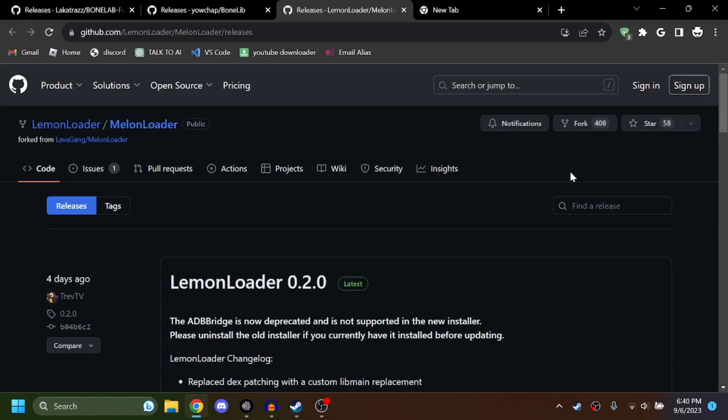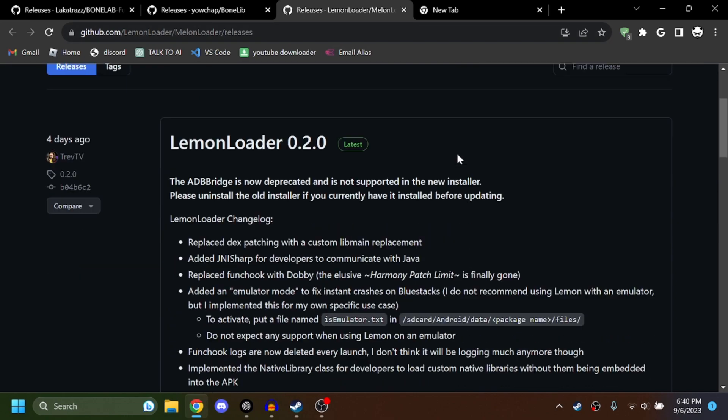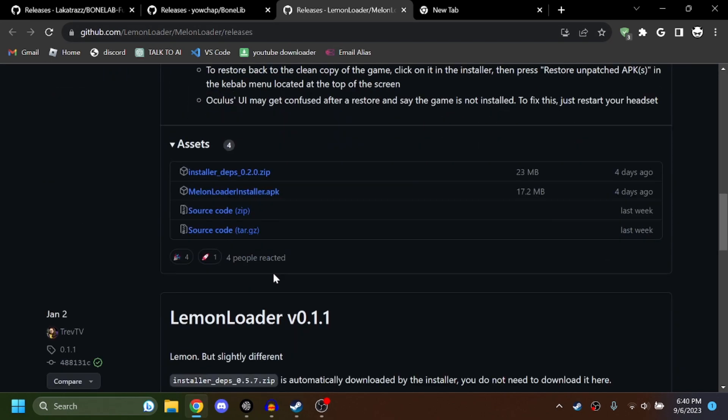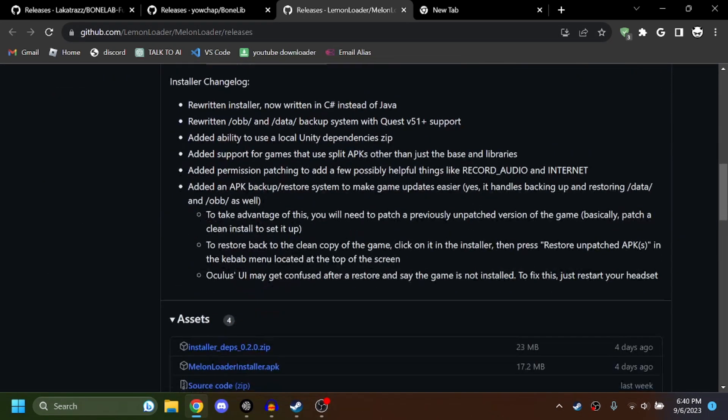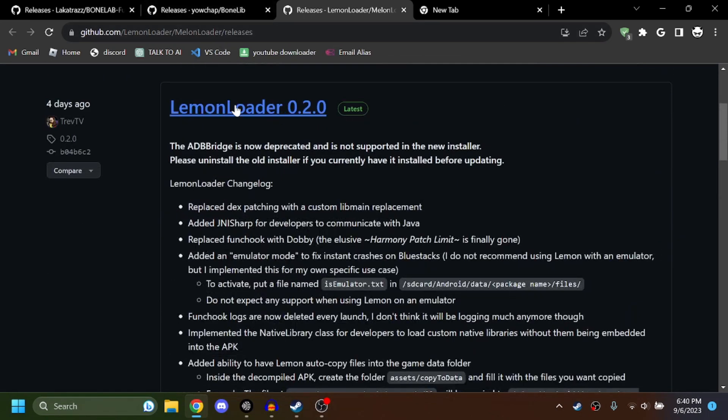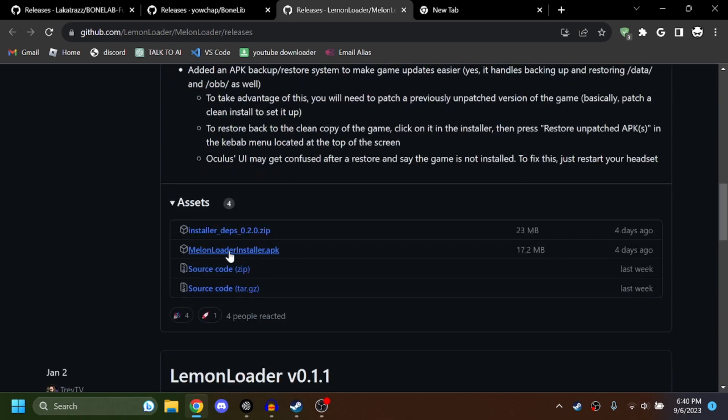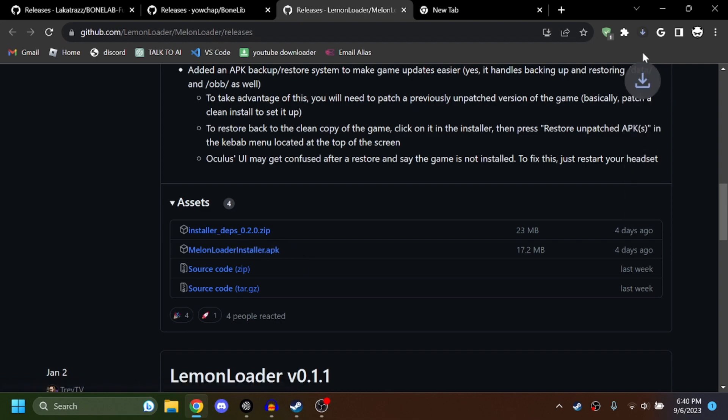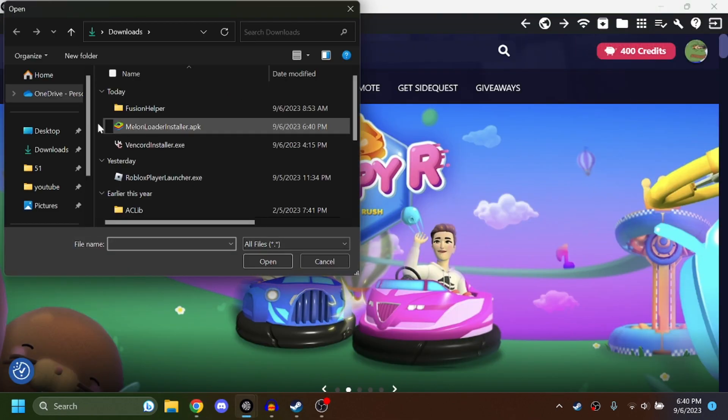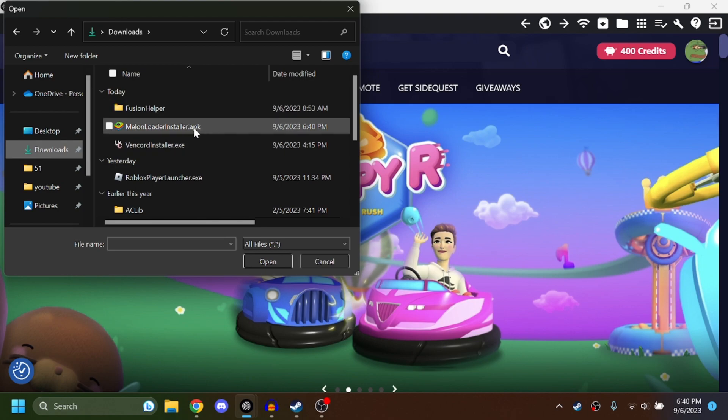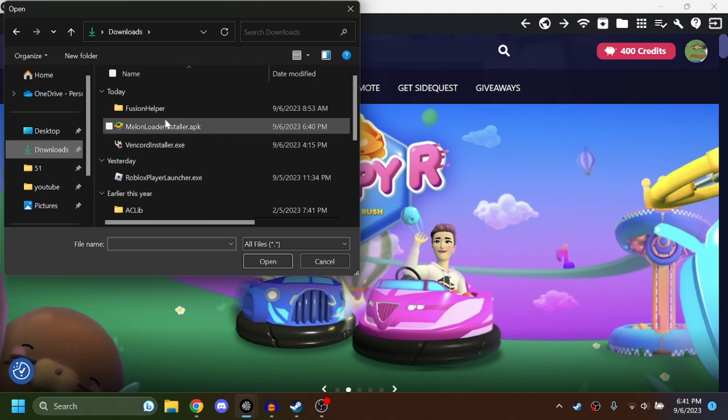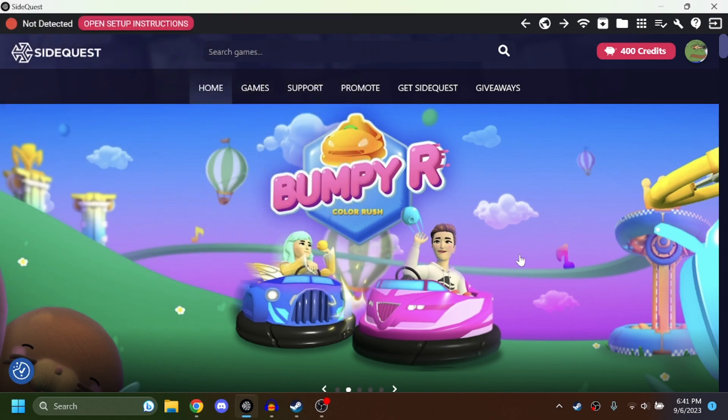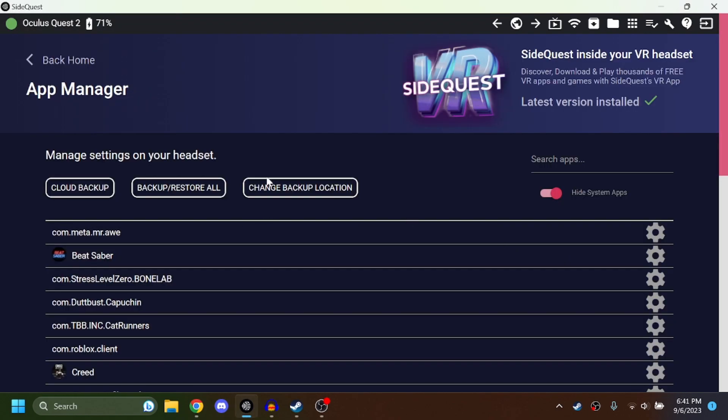This is linked down below, Melon Loader. You're going to hit melon loader installer.apk and they'll go ahead and install. So once you have it downloaded, click up here, then install an APK file, then find where you downloaded it and load that into your thing and then open.